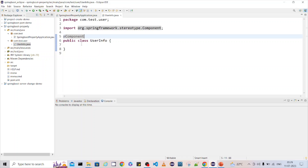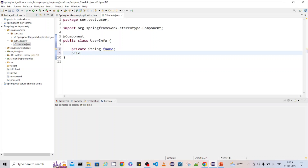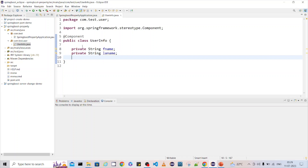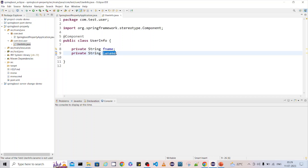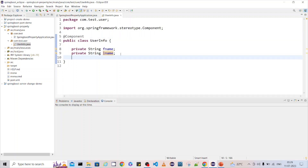Inside the component class, I'm going to create two fields that I want to read from the property file. Right now there are no values — I want to read the corresponding values from the property file. This is the simple use case: the component class will hold the values, and then we will inject that object into our REST service.